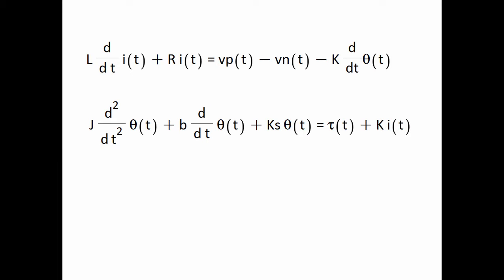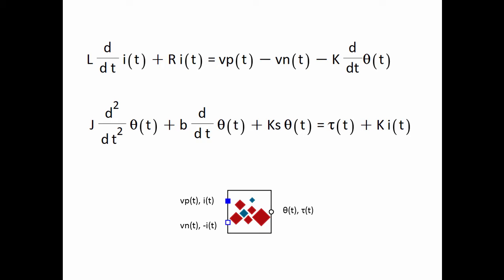These equations define the dynamics of a permanent magnet DC motor. Schematically, the custom component will have two electrical ports and one mechanical port. States from the equations will be mapped to ports on the custom component.